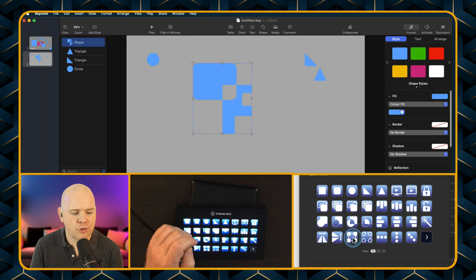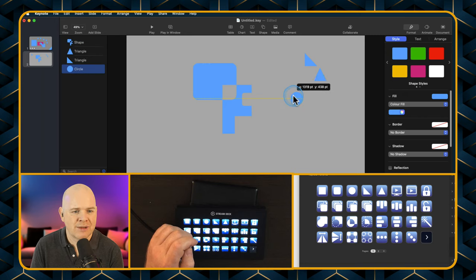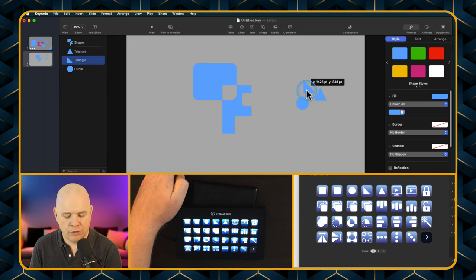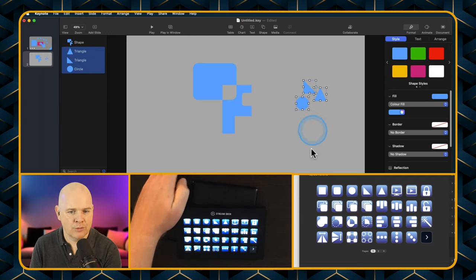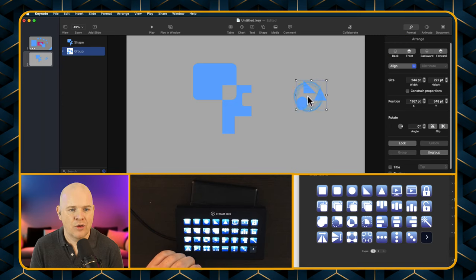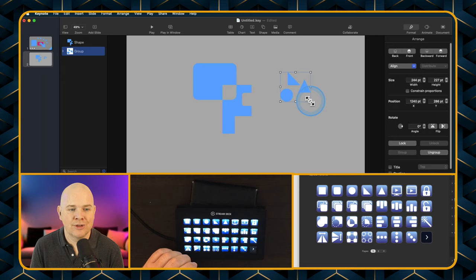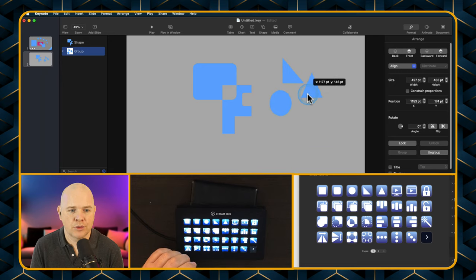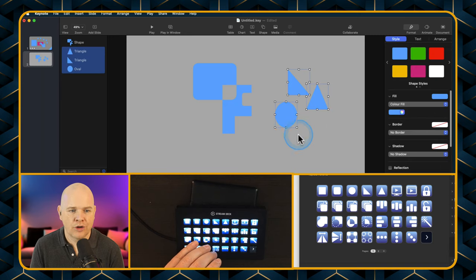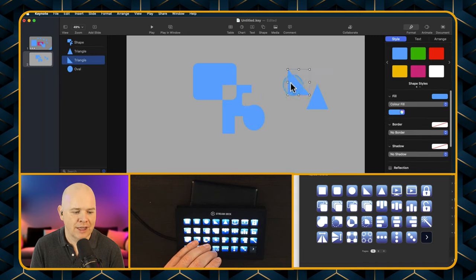We've also got grouping. You can actually just group shapes together — highlight them all and use the group tool. They're now acting as a group, which is not the same as uniting them into one shape; these are still individual shapes that are grouped. And then you can use the ungroup tool to ungroup them and move them around again.